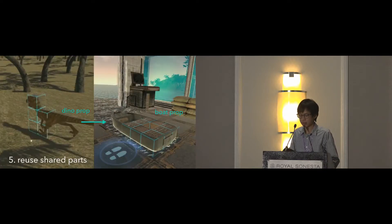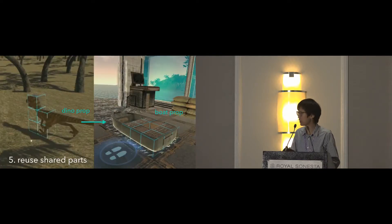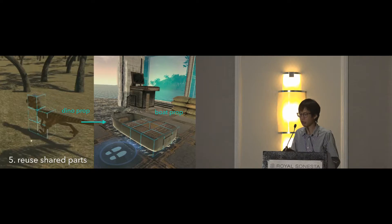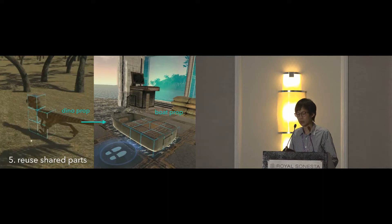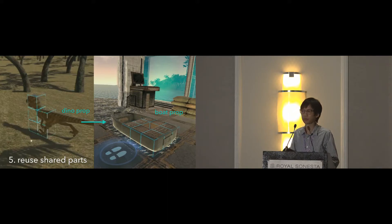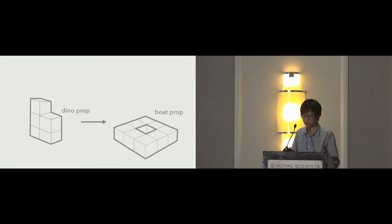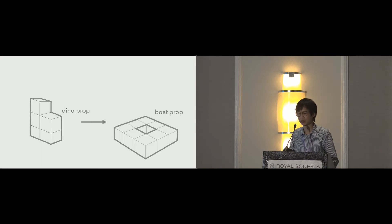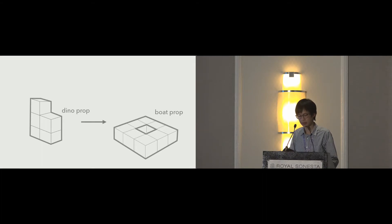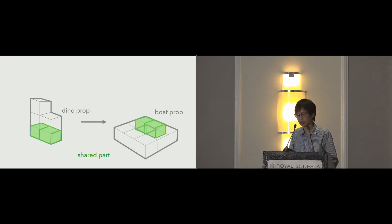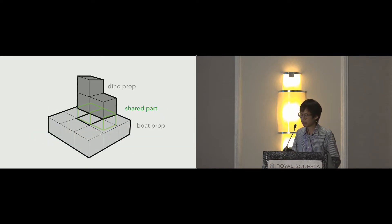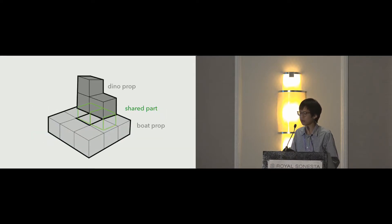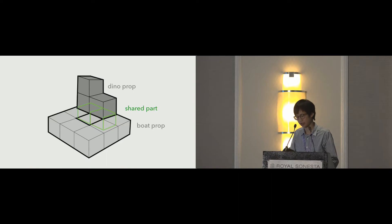Lastly, if the VR experience contains a series of props, we can reuse shared parts. For this example, a dinosaur prop will be followed by a boat prop. We can look at the cubes that are designed to be inflated, then compute the shared parts of the two. Finally, we can design them to share the cubes so as to save transformation time.